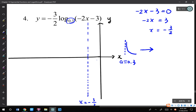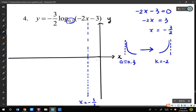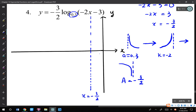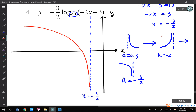Then we do the reflections. The k value equals negative 2 — it's less than 0, so which direction does it reflect? Vertical. So we reflect vertically, and we will have this shape. Then the a value equals negative 3 over 2, so it needs to be reflected horizontally as well. After the horizontal reflection, the shape ends up on the left-hand side of the asymptote and is a decreasing shape like this.